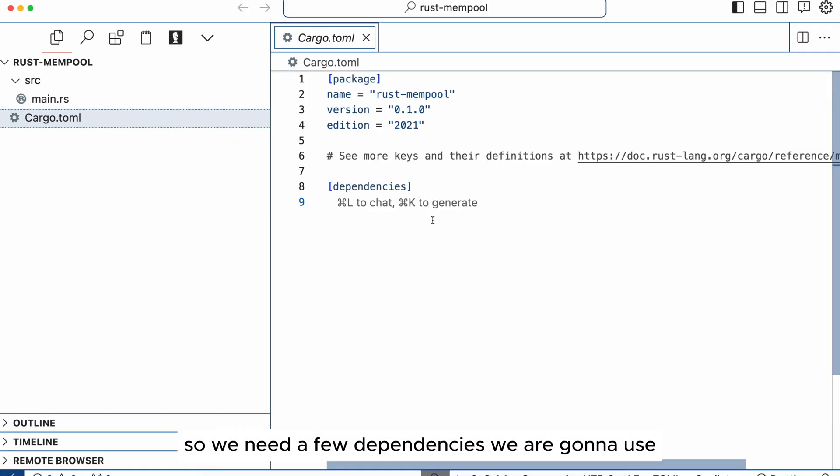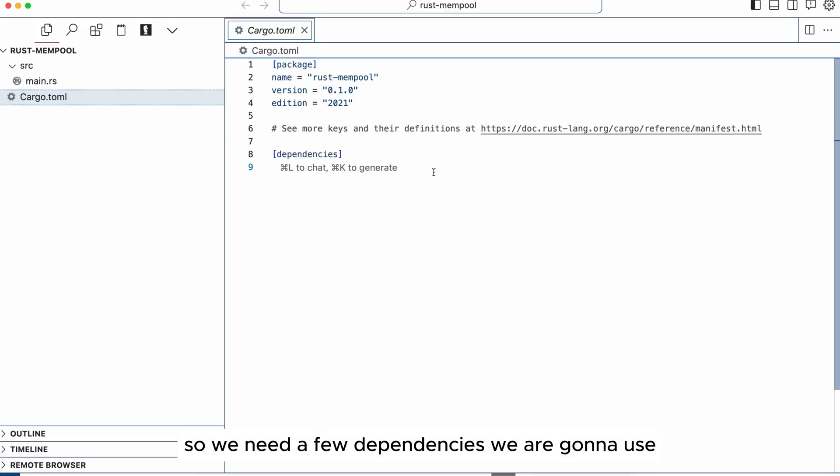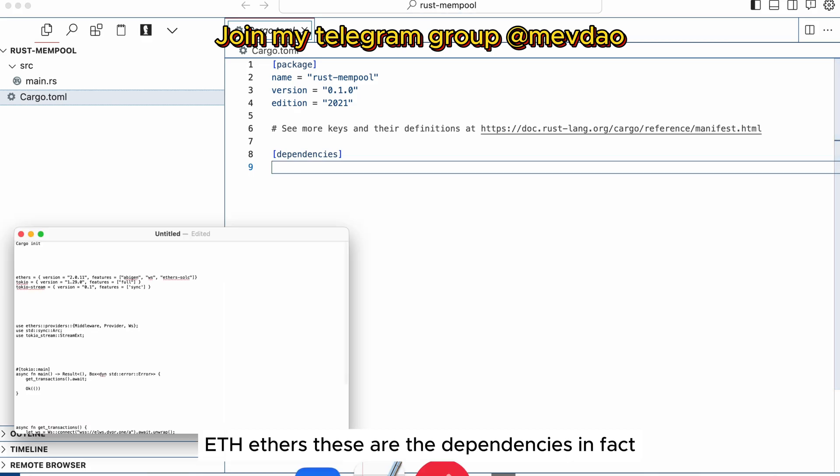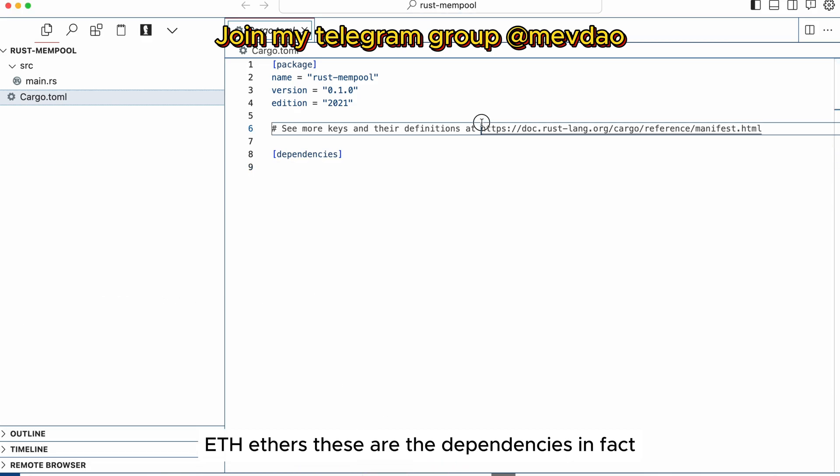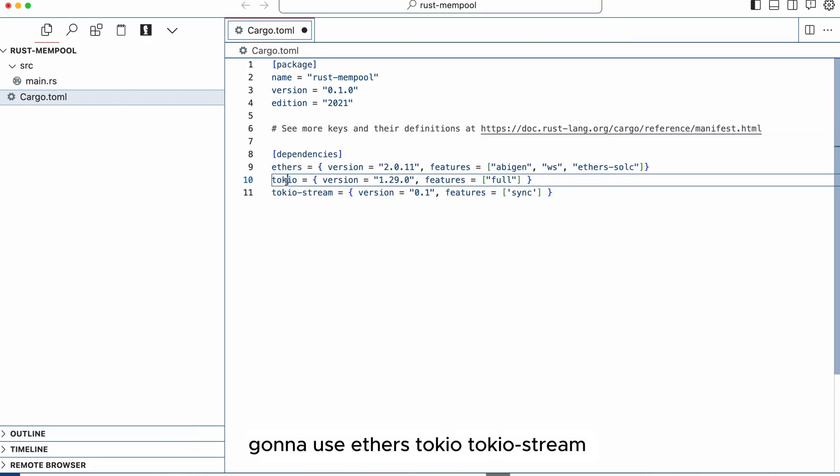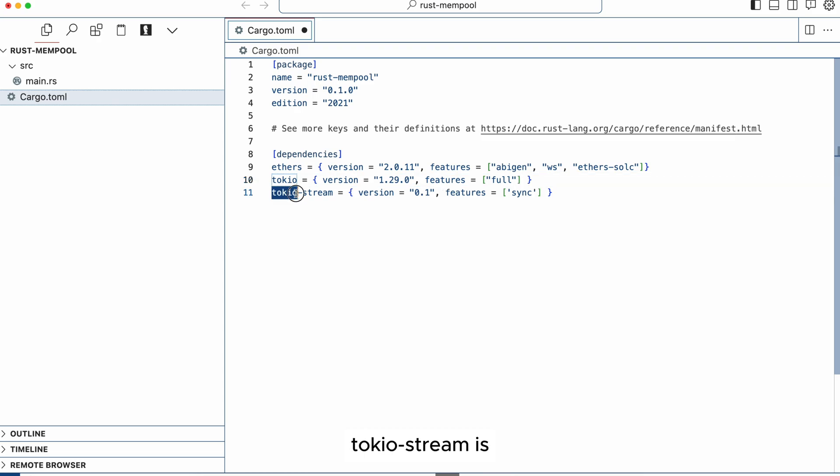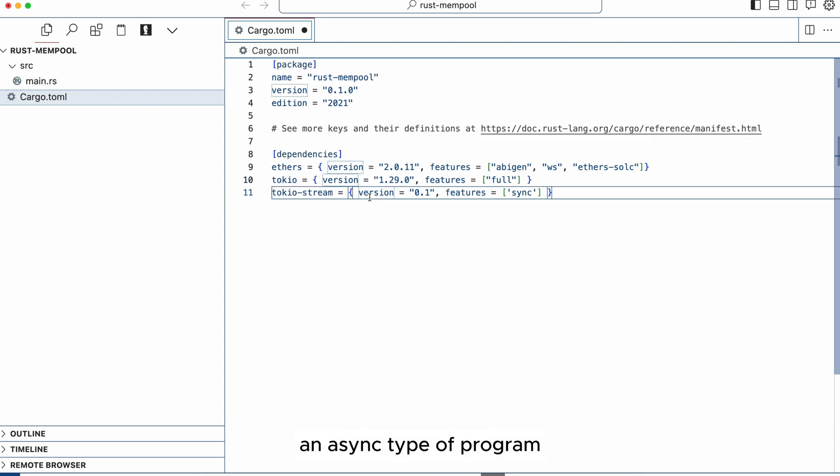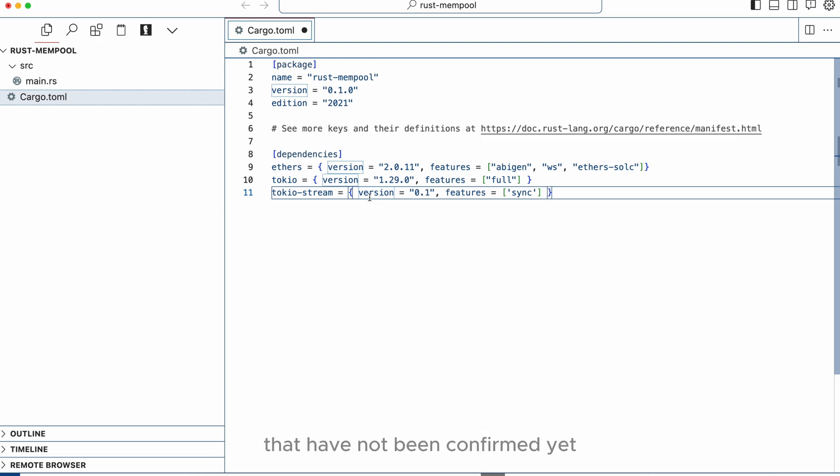We are going to use ethers. These are the dependencies. We're going to use ethers, tokio and tokio-stream. Tokio-stream is an async type of program that allows us to interact with future events that have not been confirmed yet so that we can use asynchronous code.